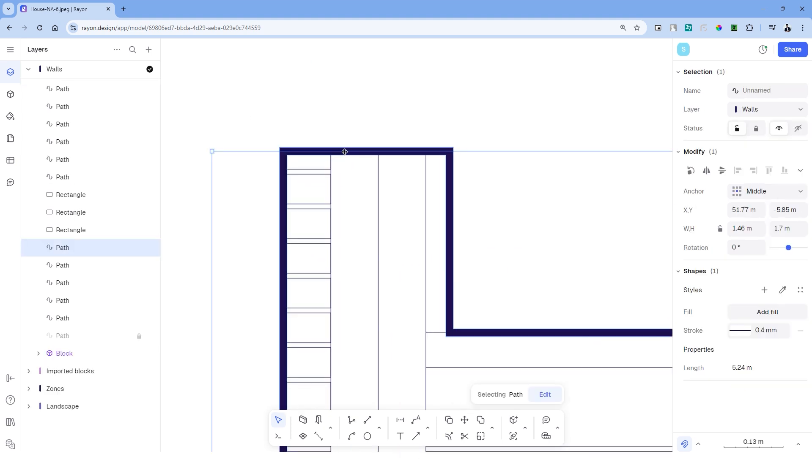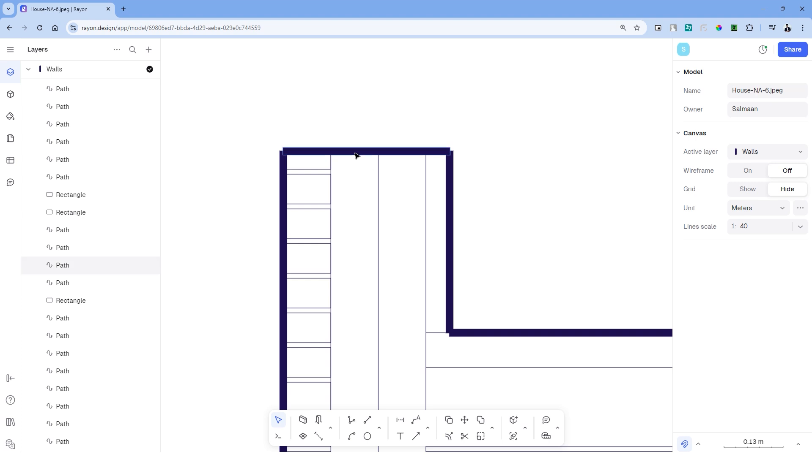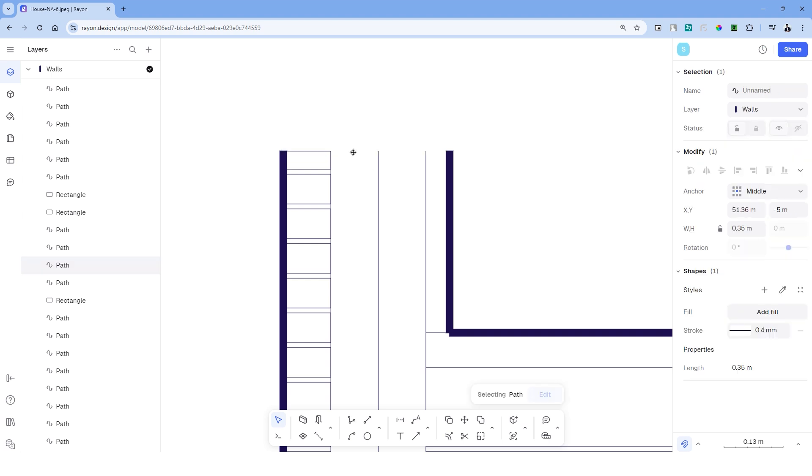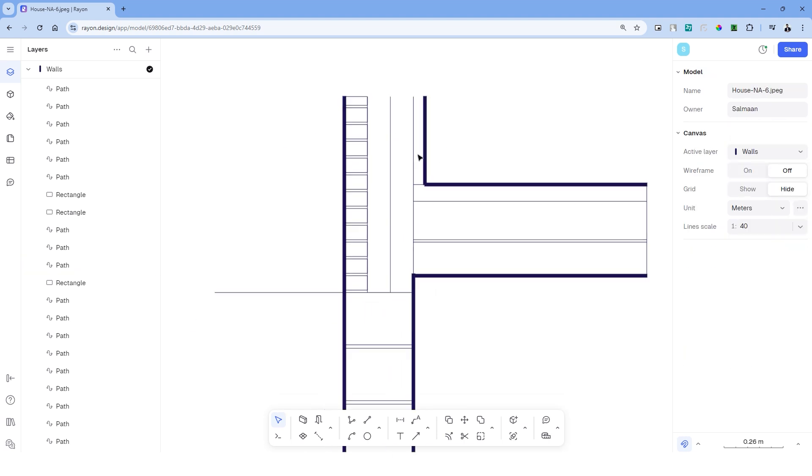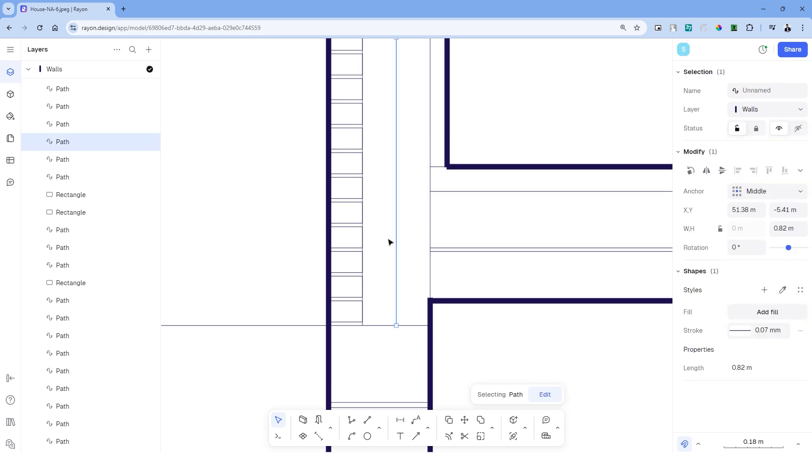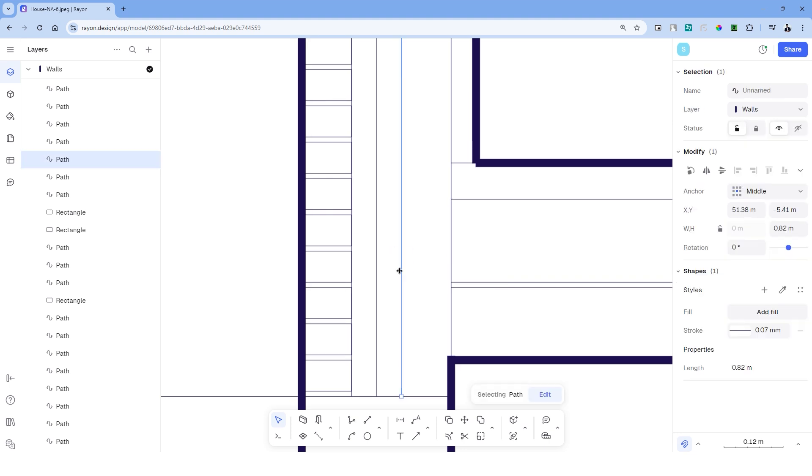Let's copy the rectangles one over the other to fill up this section. Press X to explore the polyline tool and we can delete the top line.